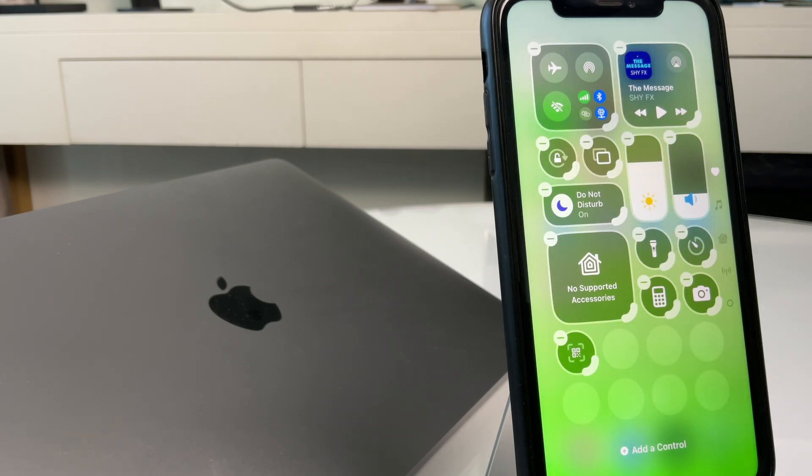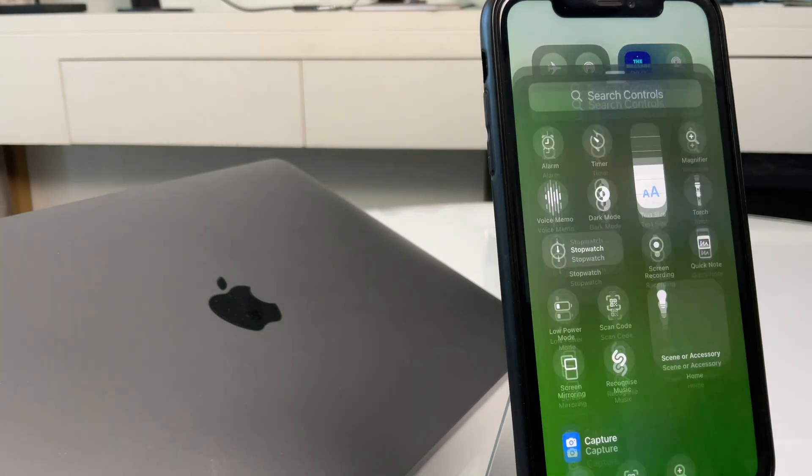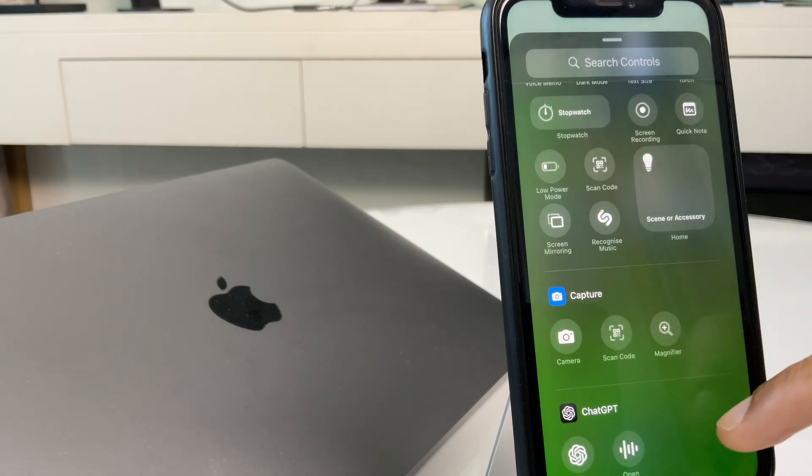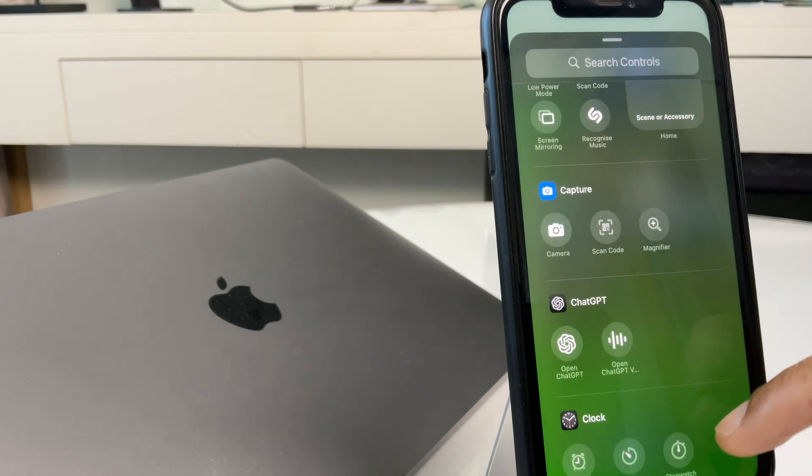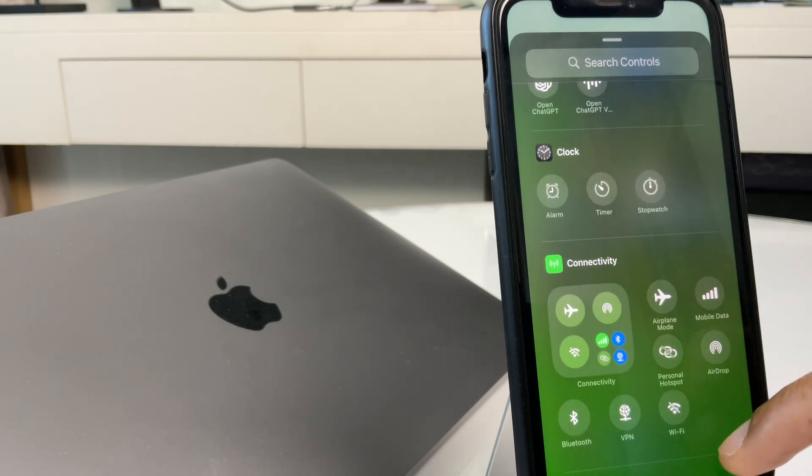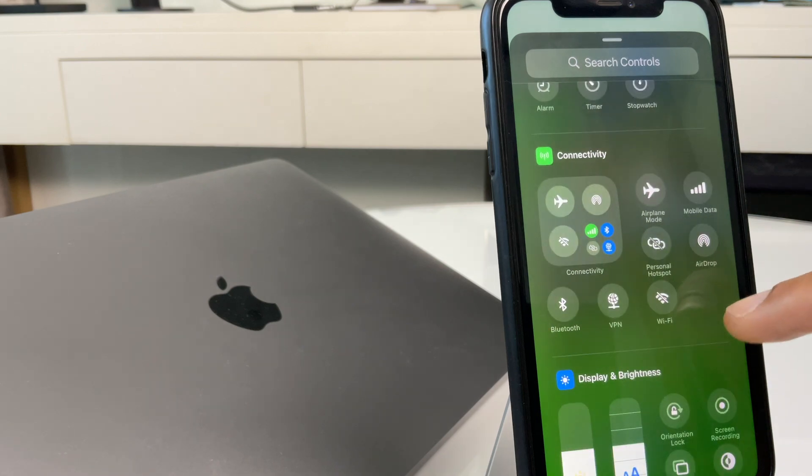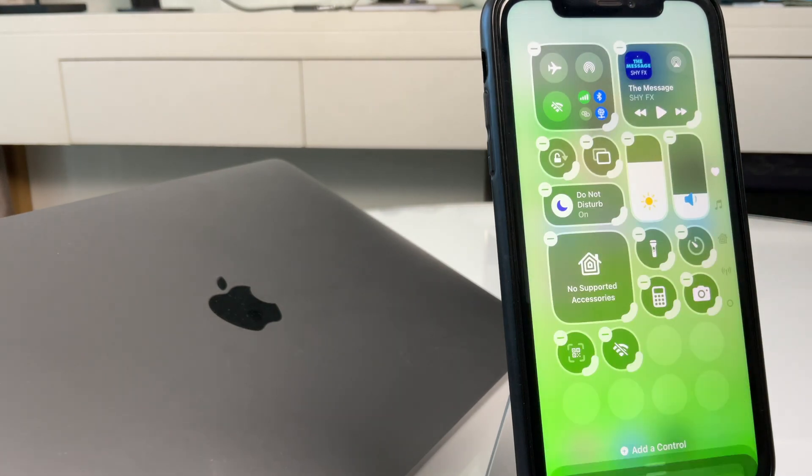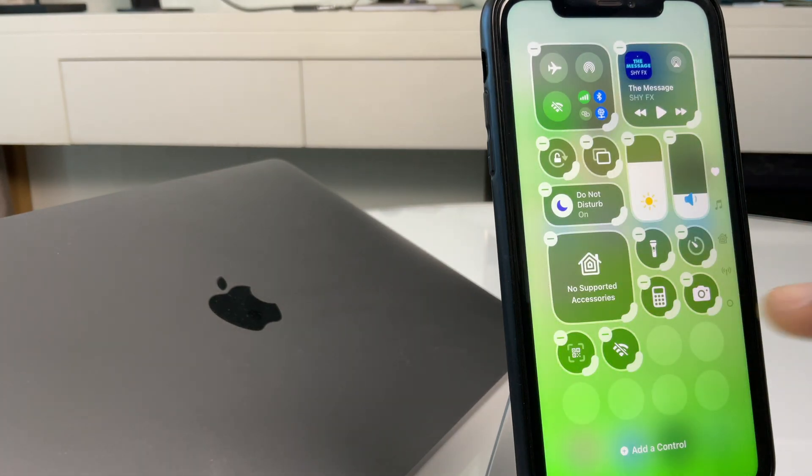Now, we go to add control, and we scroll down this list, past capture. You may have different options, but here we can see Wi-Fi, so just click on Wi-Fi, and it adds the button there.